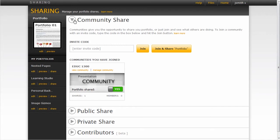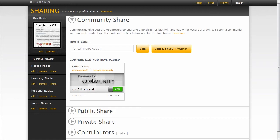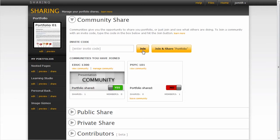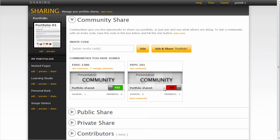Sharing in a community is a somewhat private share because only the people within the community have access to the portfolios that are shared within it. In order to join a community, the community manager would have to give you access via an invite code. Once you have an invite code, you just paste it in this community share box and you can click the join link that allows you to join the community.